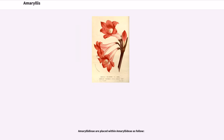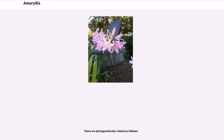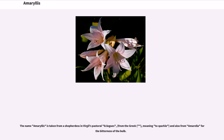Amaryllidinae are placed within Amaryllidae as follows. These are phylogenetically related as follows. The name Amaryllis is taken from a shepherdess in Virgil's pastoral eclogues, from the Greek meaning to sparkle, and also from the bitterness of the bulb.